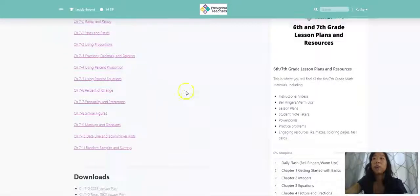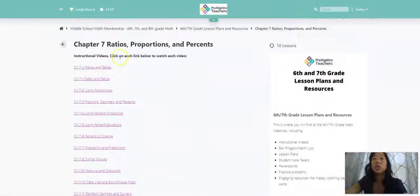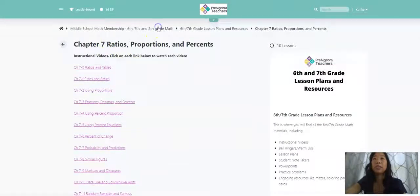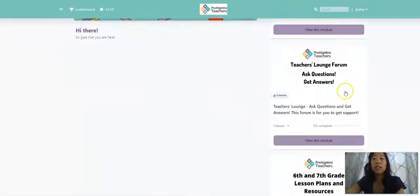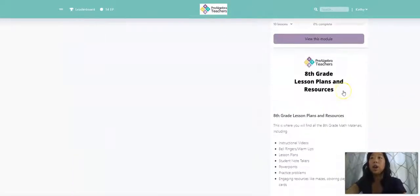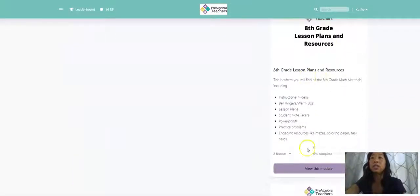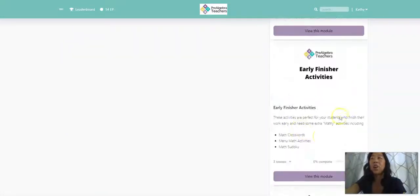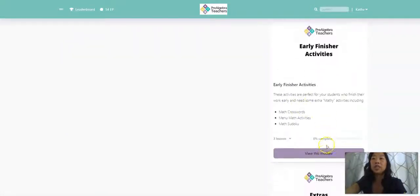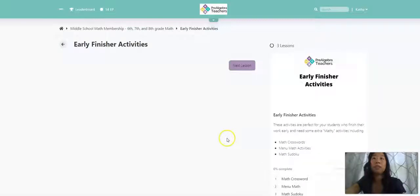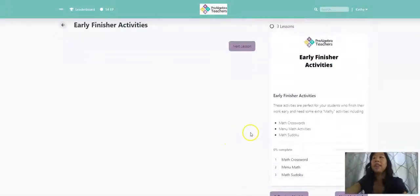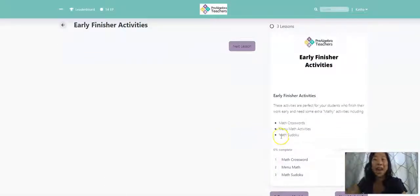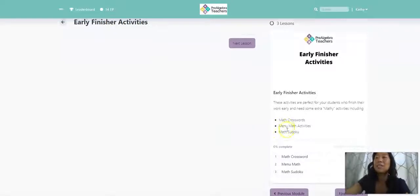So if I go back into our homepage, you can see here that if you are an eighth grade teacher, all of our materials are here and everything is set up exactly the same. We also have activities for students who maybe finish their work early and they still need some extra mathy activities.